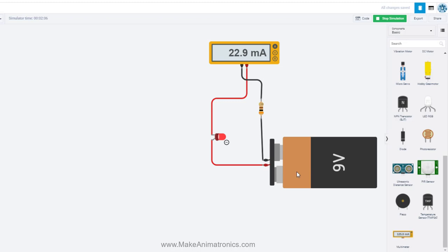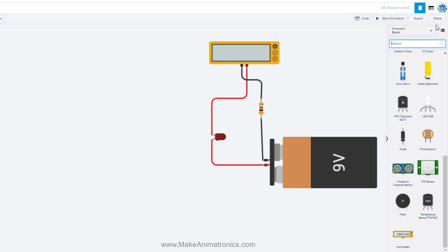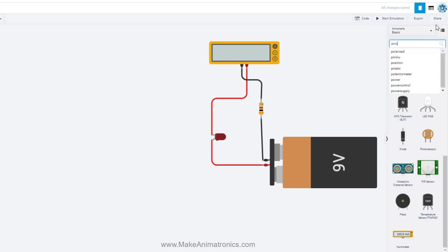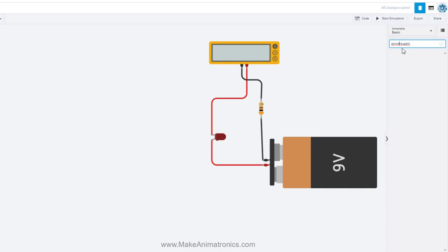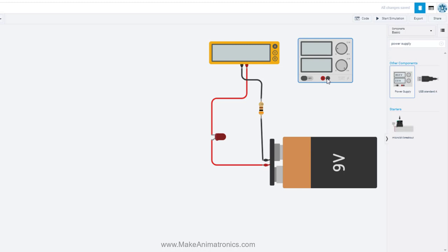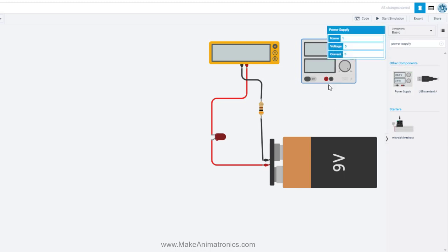Another way to change the current is by changing the value of the power supply. Right now it's a nine-volt battery and we can't vary it, but we could put a variable power supply in there. I'll stop the simulation and search for a power supply component. Let's pull the power supply out, replace the battery, and then we can vary the voltage and watch our current change by varying voltage instead of resistance.